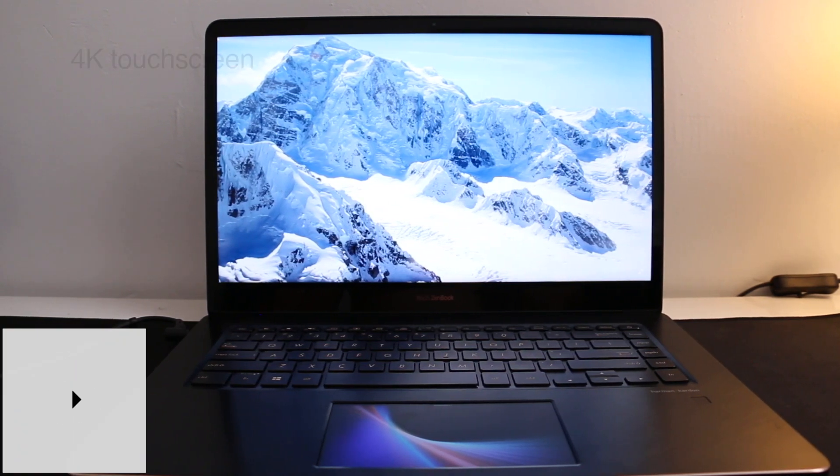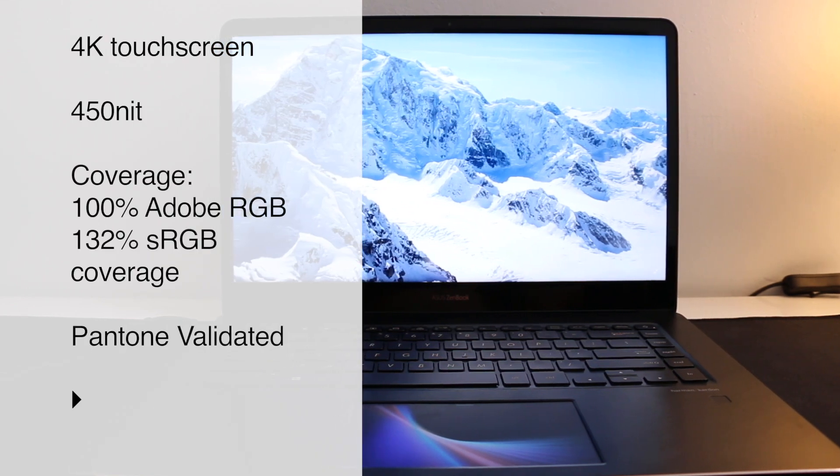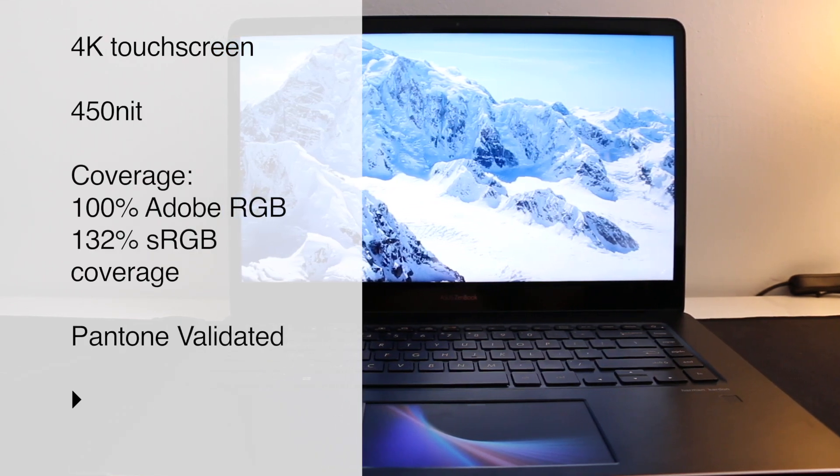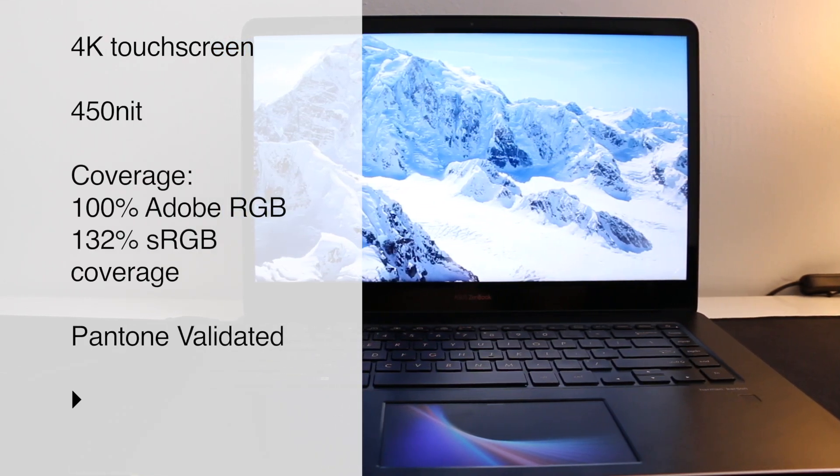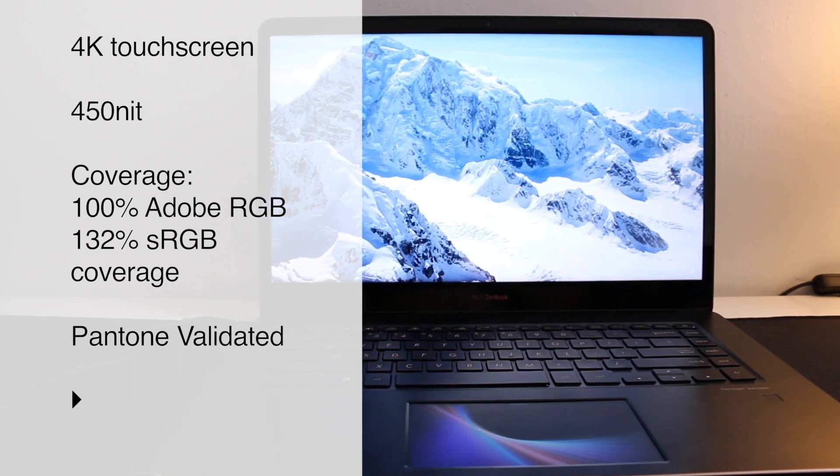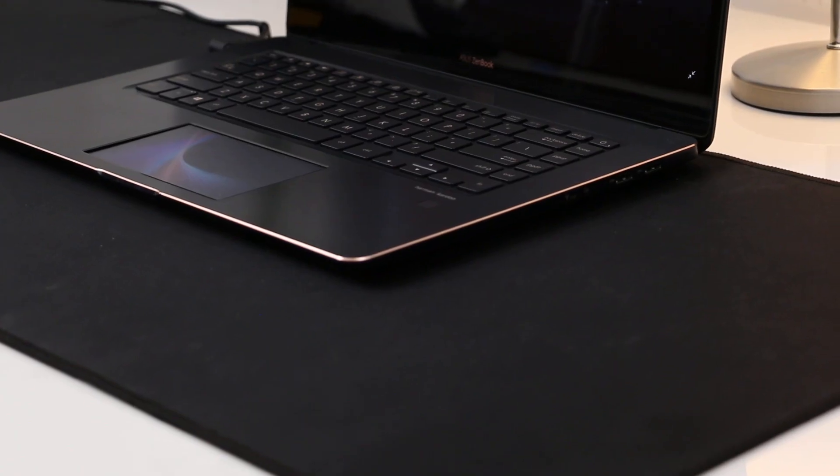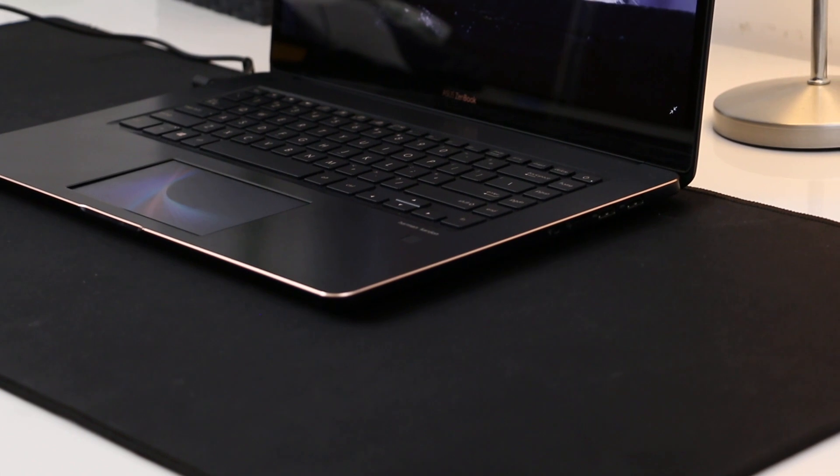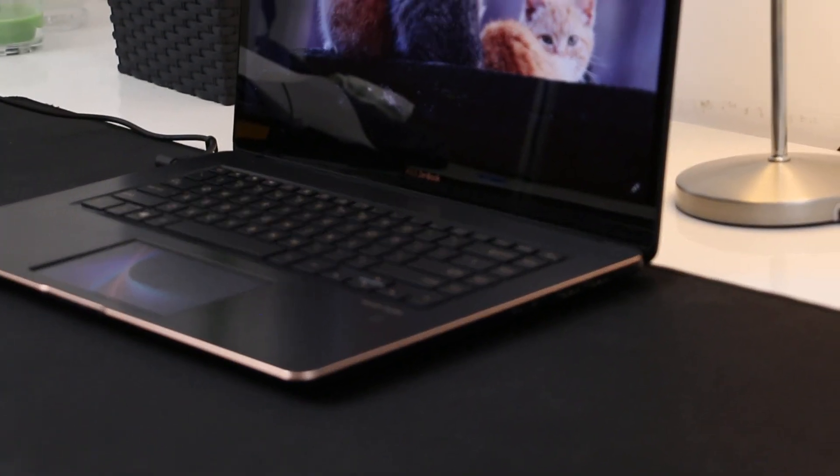The display is simply awesome. This review model is a 4K variant with touchscreen support. The display is also Pantone validated, so as I mentioned earlier, for a graphic designer or anyone who needs a color accurate display, this machine is perfect.